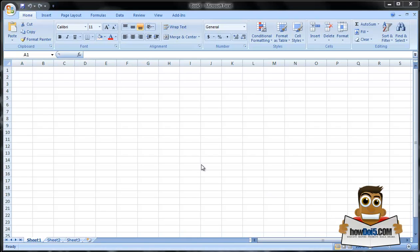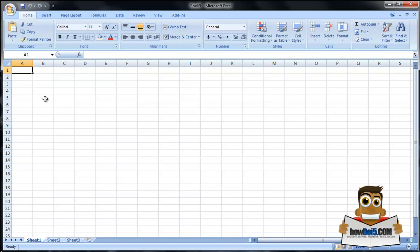When you open the program, you're going to see something similar to this. It's basically a giant white grid. What you're looking at is a series of cells. Your cells are always identified by columns and rows. Across the top you'll see some letters — A, B, C, D, E, F, G, etc. These are your columns.